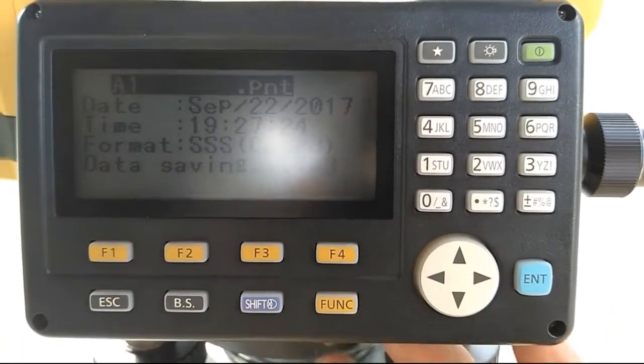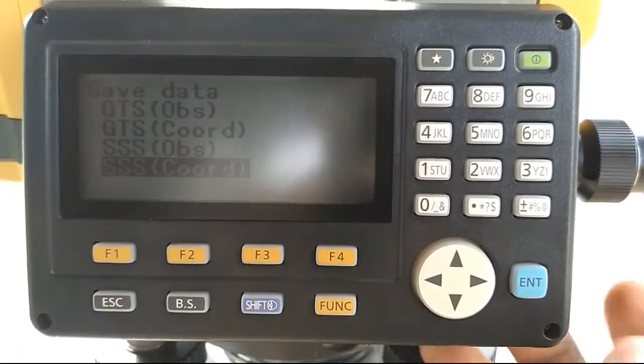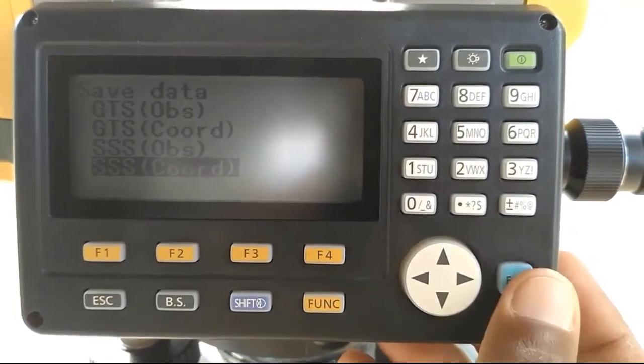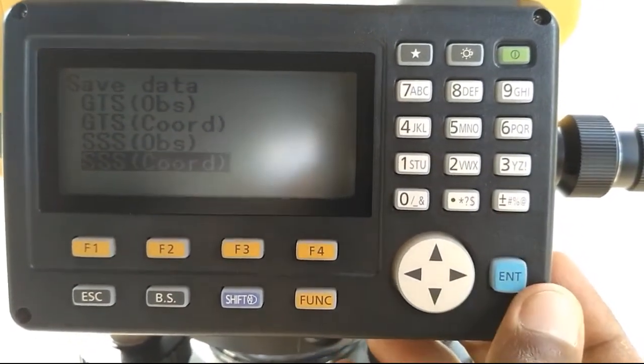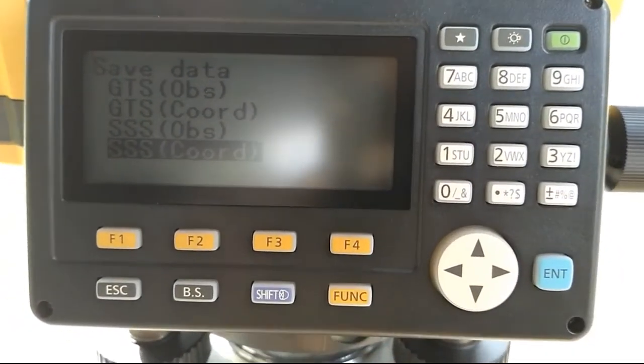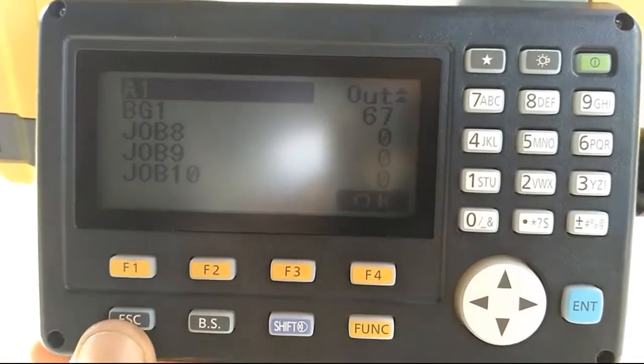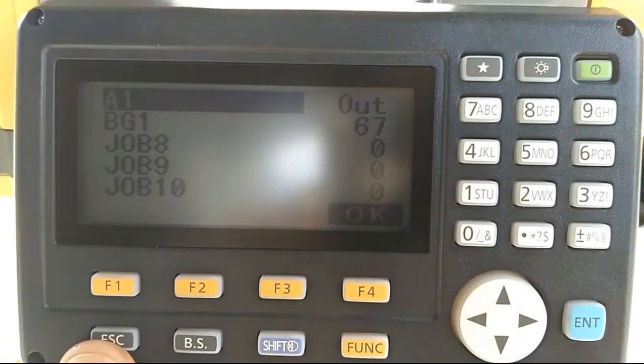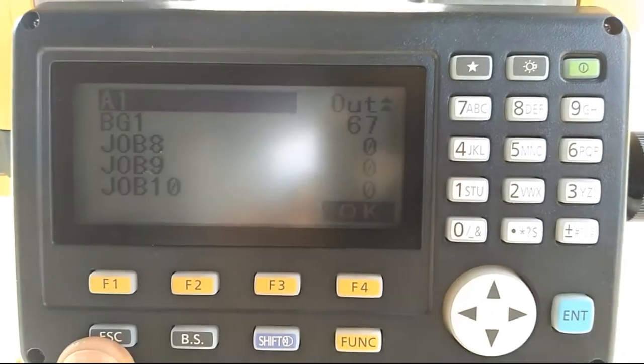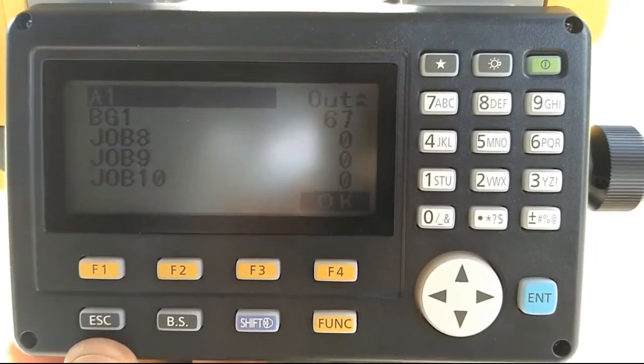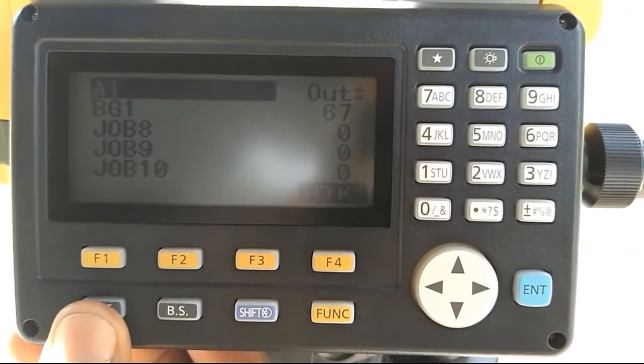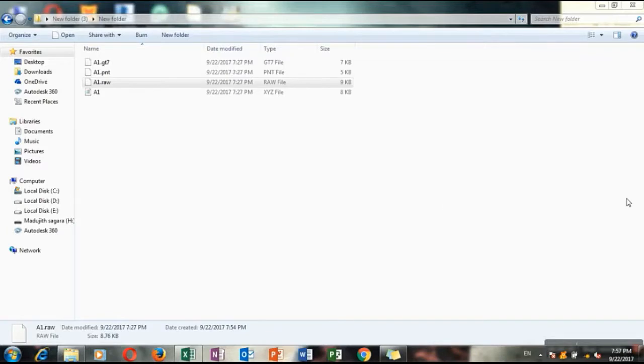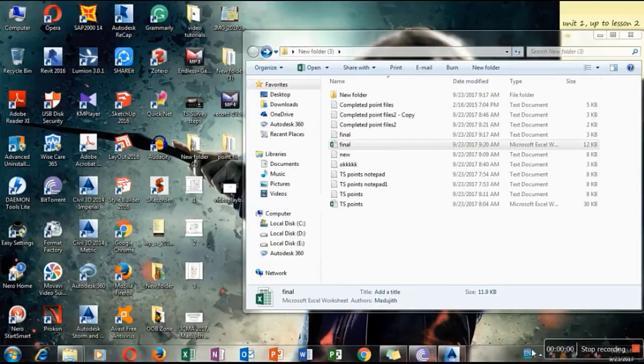Okay, now each and every point type of your total station data has been transferred to the pen drive. When you are checking it, if it is indicating as out, it shows that your data file has been transferred to the pen drive. Then you can easily delete it. If you are not transferring it to pen drive, the instrument will not allow you to delete it.